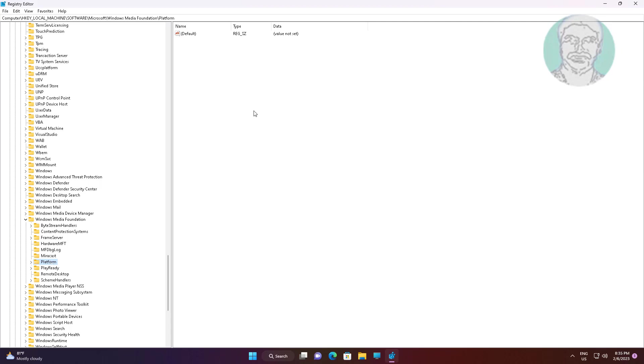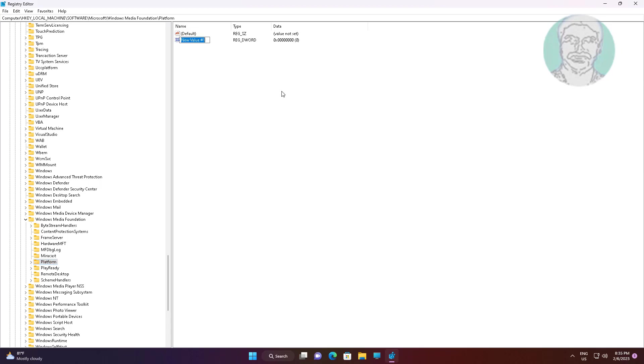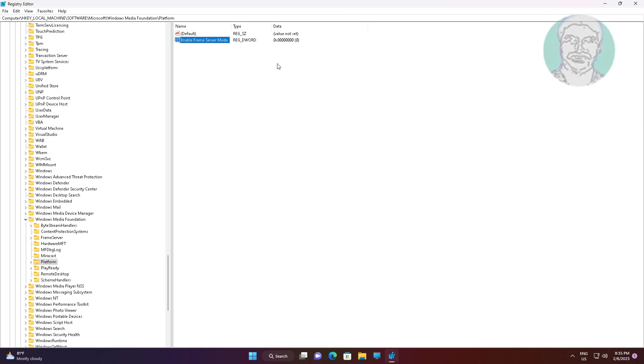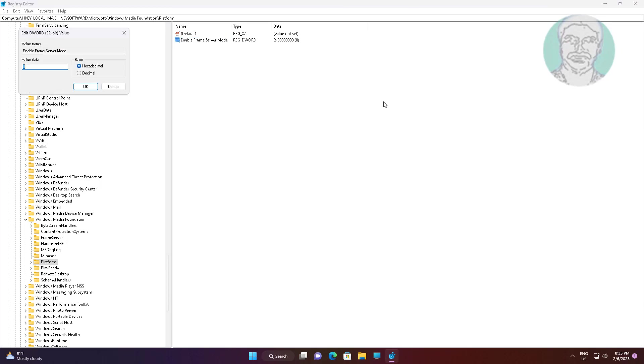Create new DWORD 32-bit value named enable frame server mode, change value data to zero. Restart system. If same error still exists, change value data to one.